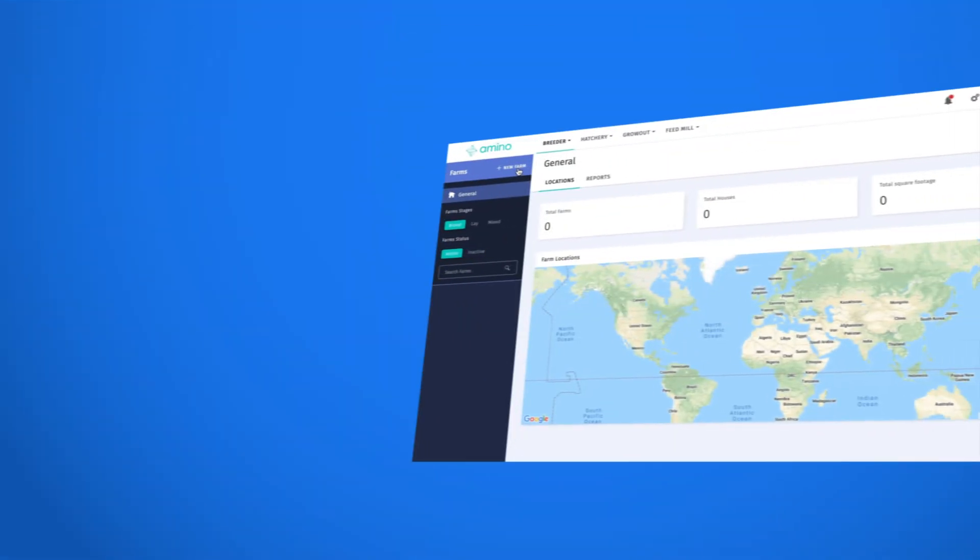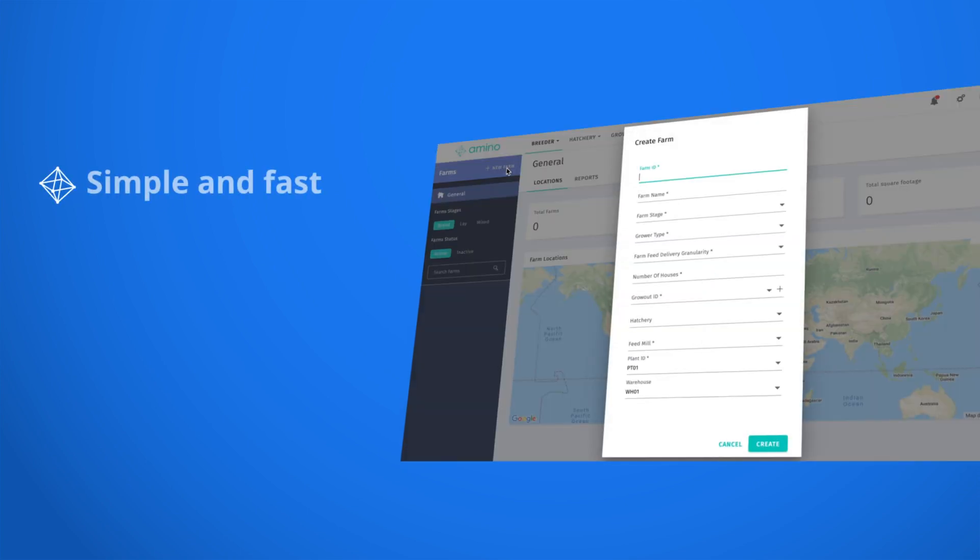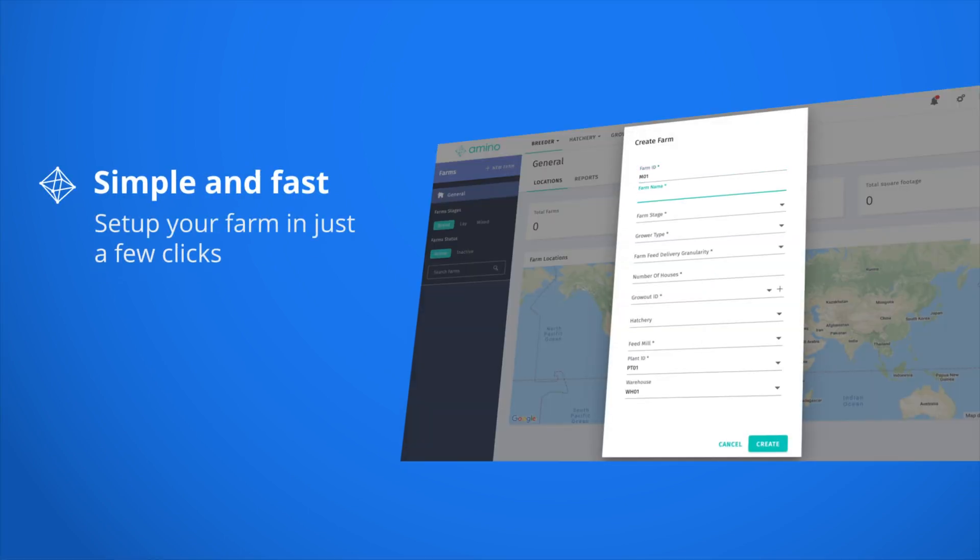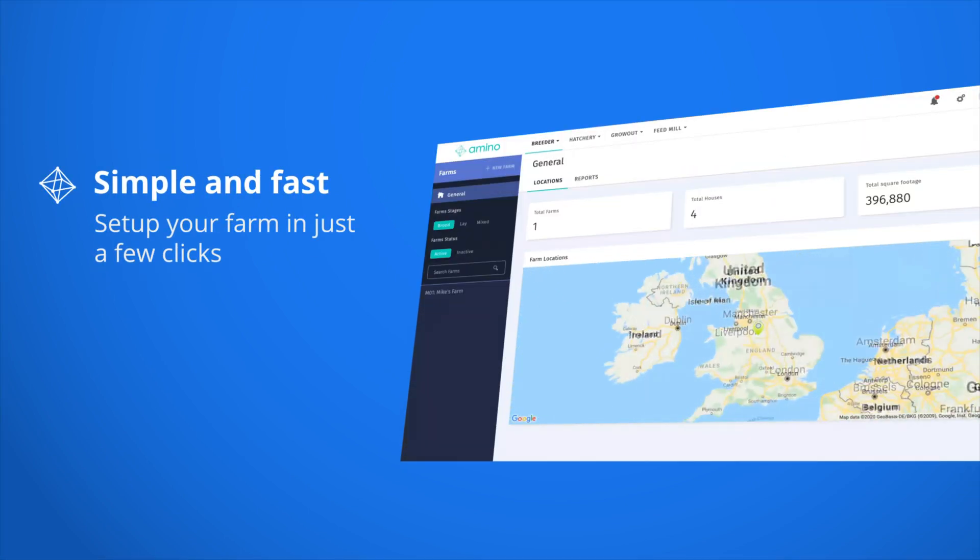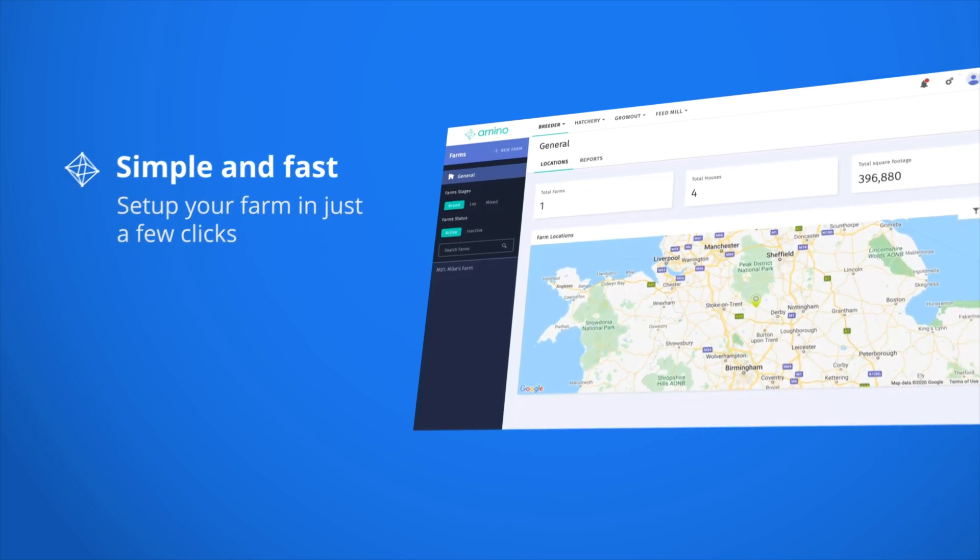Set up your farm in Amino, and within just a few clicks, you'll be all set to start driving your business to a whole new productivity level.